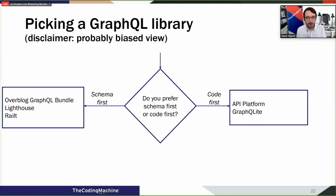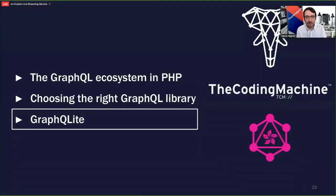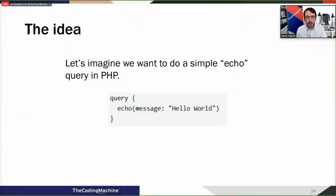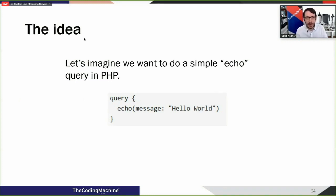So finally, the last question: do you prefer a schema-first or a code-first approach? When you answer all those questions, hopefully you still have a choice between one or two libraries. Now we will enter the third phase of this talk and I will be doing a quick demo about GraphQLite. Before doing the demo, I will try to explain the philosophy that drove GraphQLite.